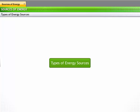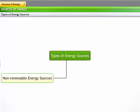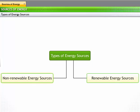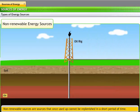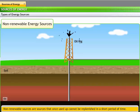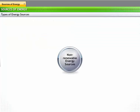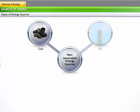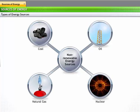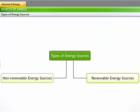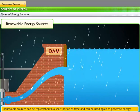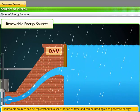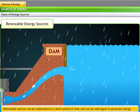All sources of energy can be divided into two categories. Non-renewable sources are sources that once used up cannot be replenished in a short period of time. Fossil fuels such as coal, oil, natural gas, and nuclear fuels are non-renewable sources of energy. Renewable sources of energy can be replenished in a relatively shorter duration and can be reused to generate energy.